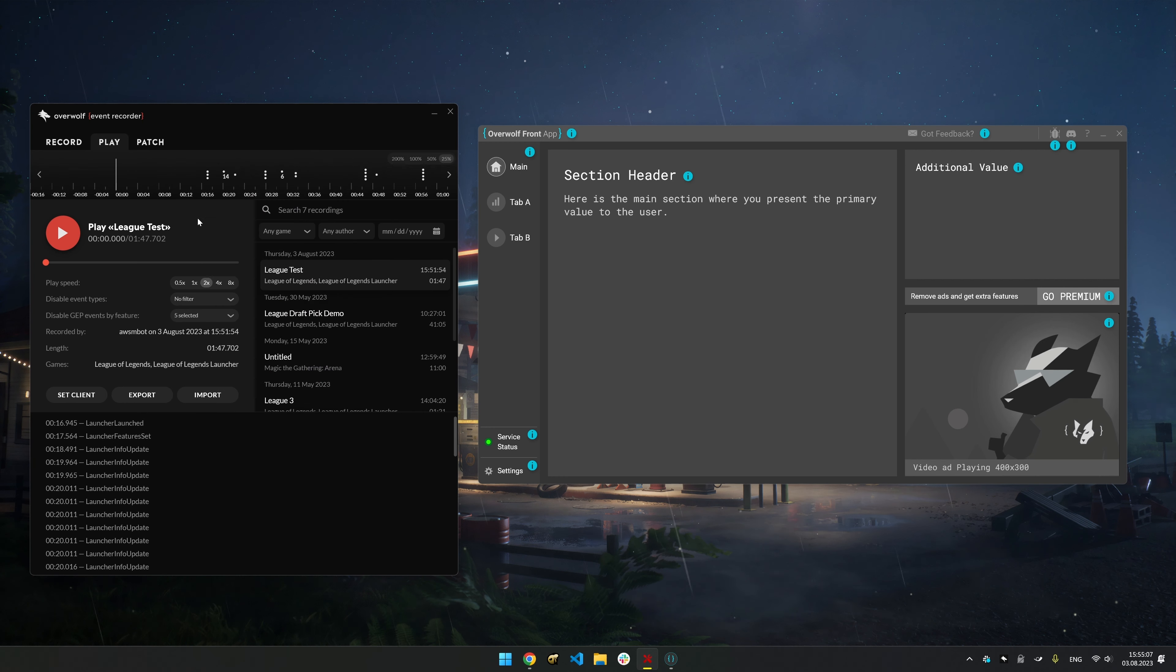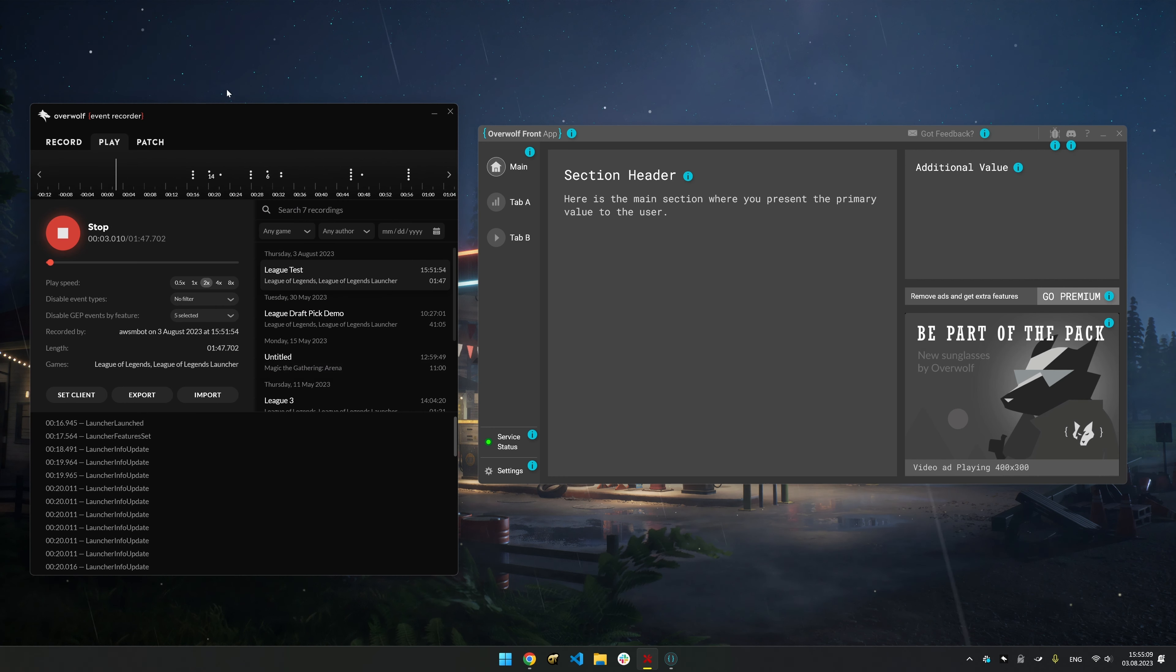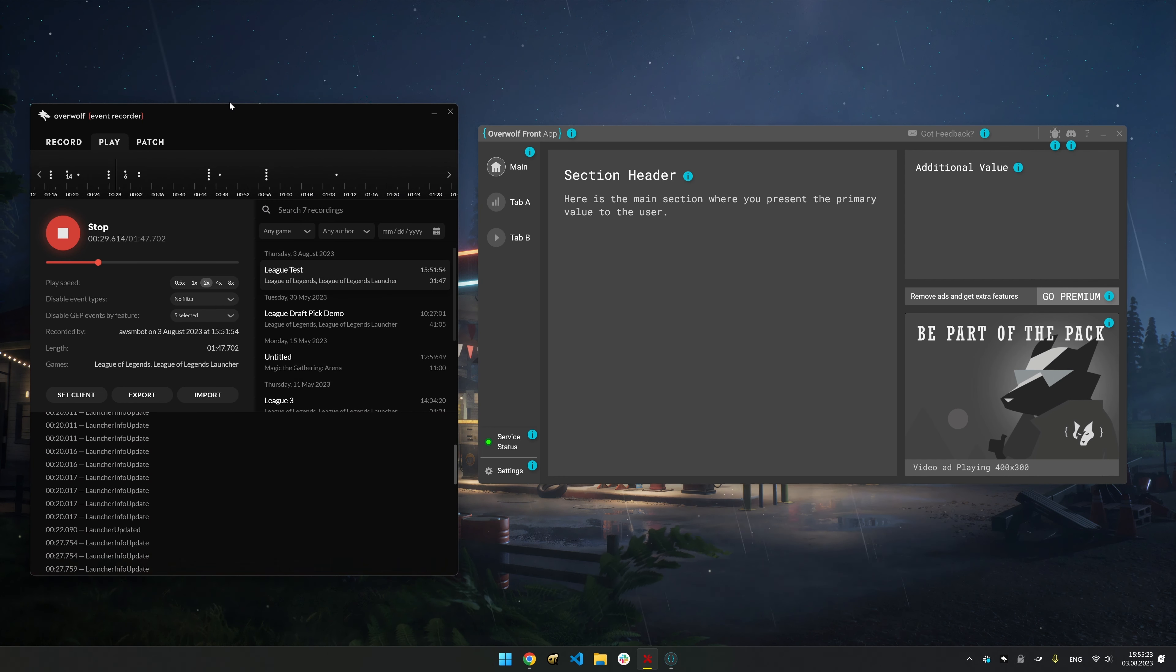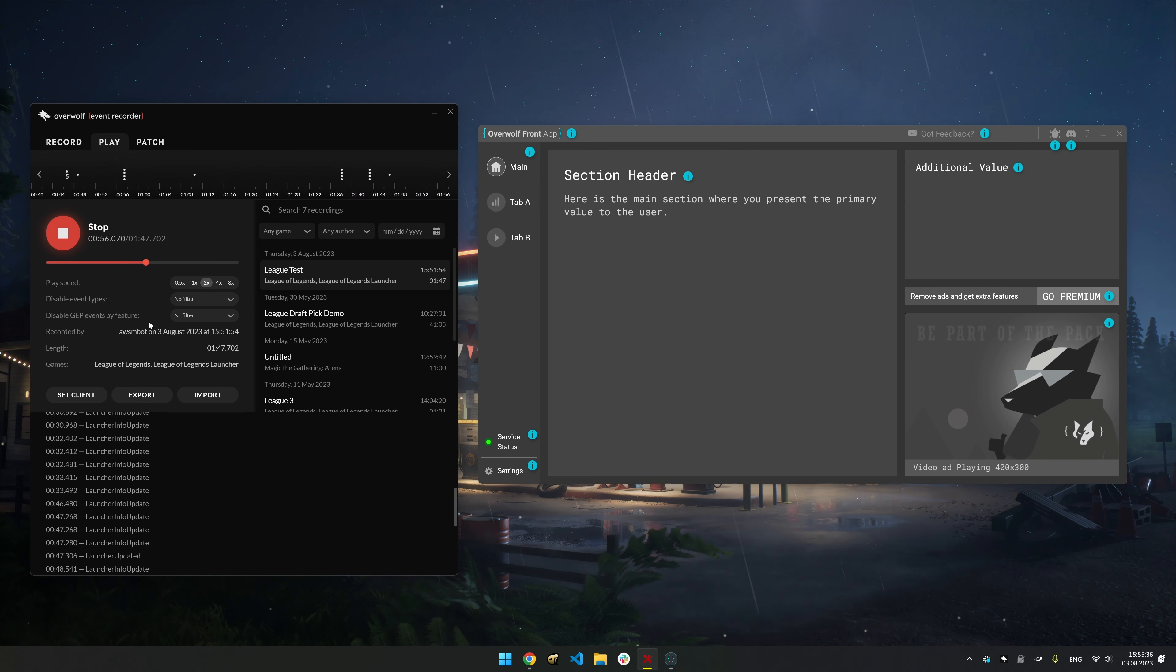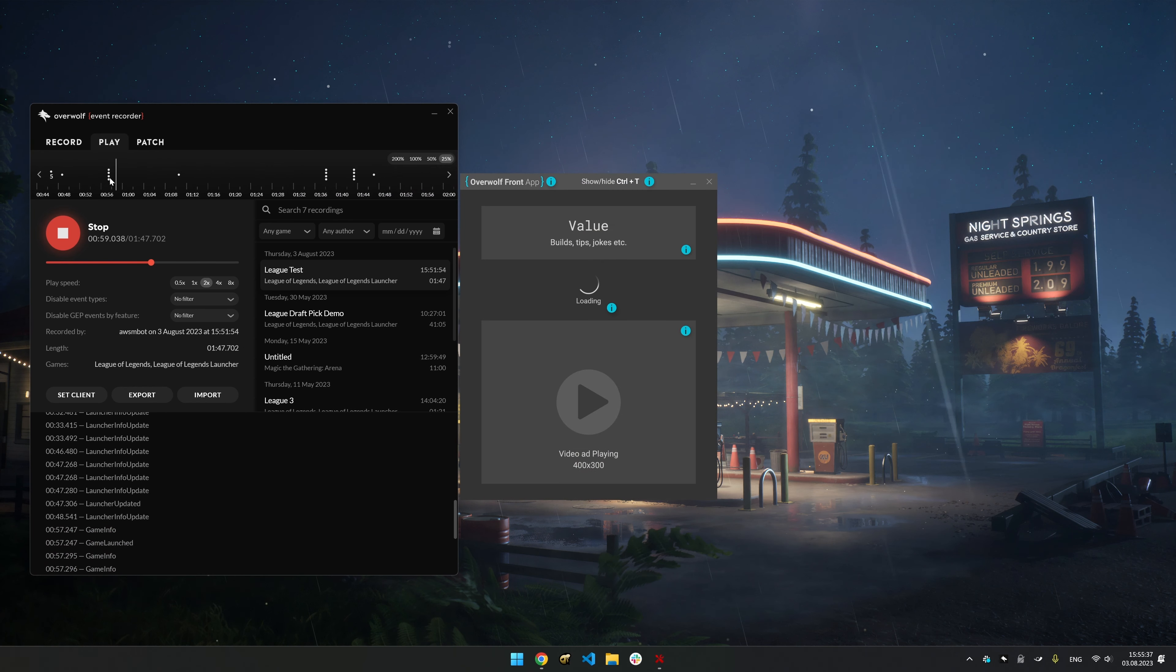Open your app, press Play, and watch the Event Recorder do its magic. Your app will respond as if it's in a real game.